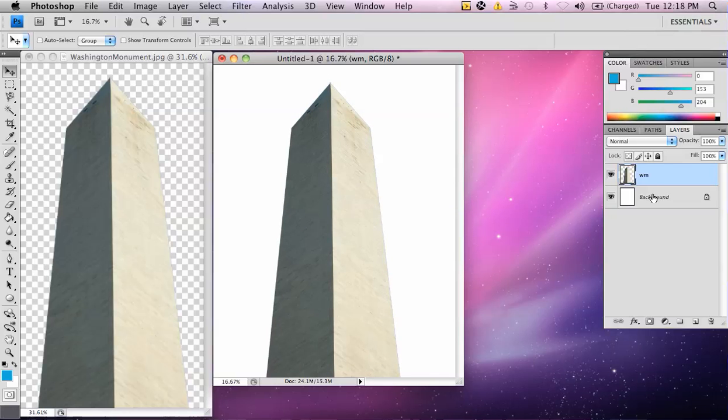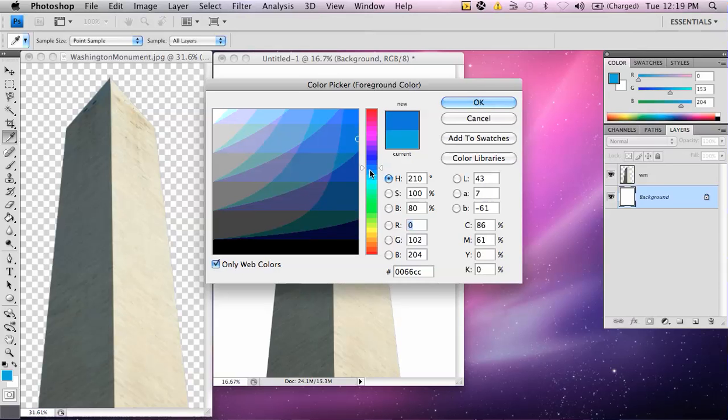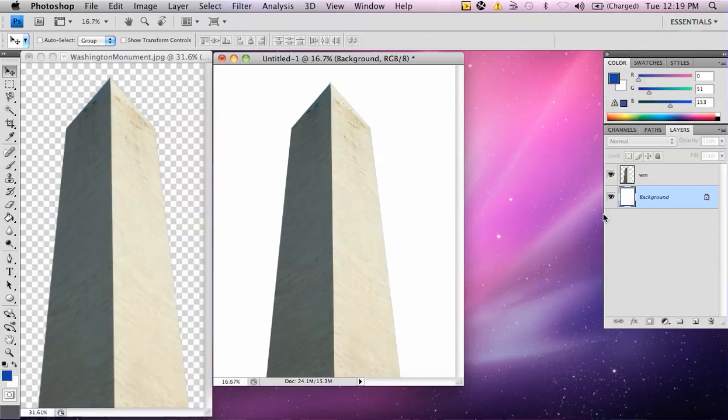Now, I'm going to go back to the background, and then I'm going to go to my layers palette, and I'm just going to pick a random color. Let's go to dark blue, right here. Select that color and hit OK.